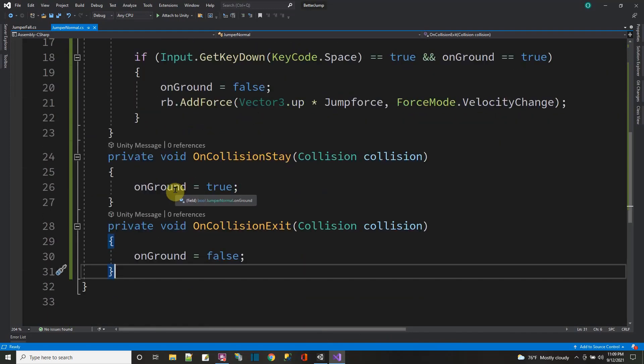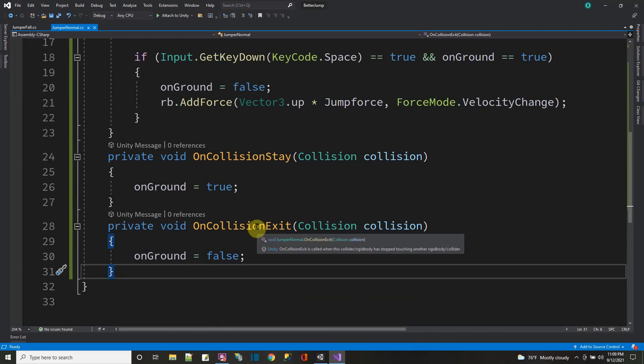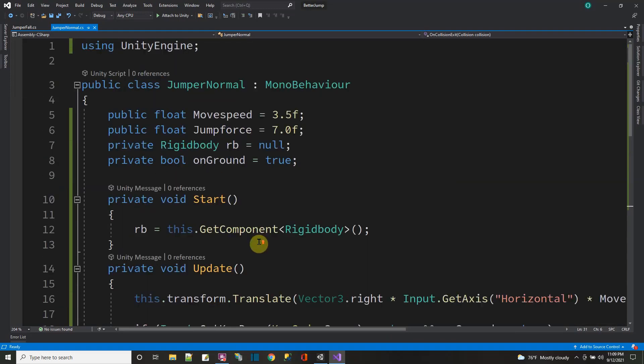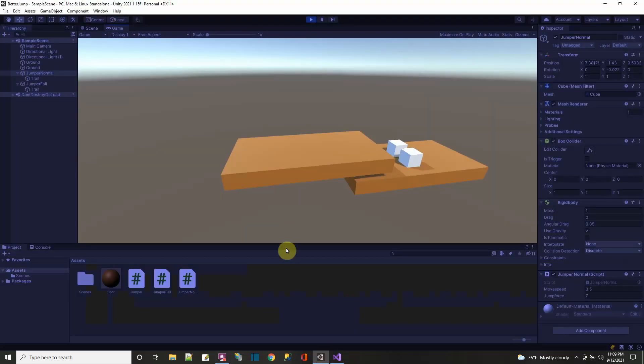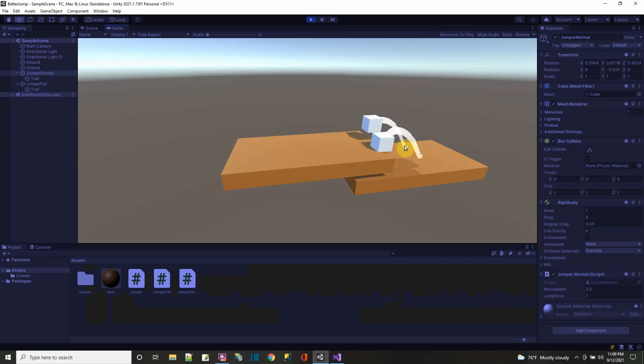Then I know if I'm on the ground when I'm touching the ground. And if I'm not touching the ground, if I exit the ground, then I'm off the ground. So this is the normal jump. That's the one in the back that we saw jumping. Nothing extra to bring it down faster.